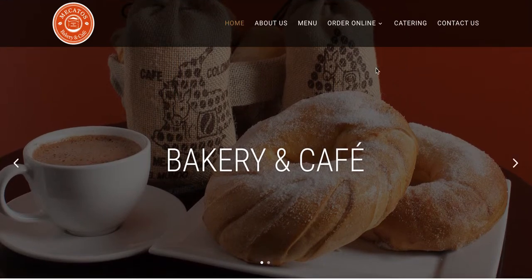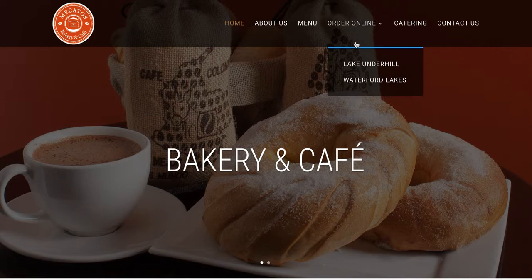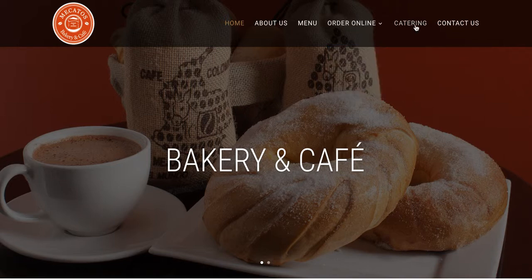Here's the website. We have the home, about us, menu, order online, and then we have a button called catering. When you press order online, you get to choose from the different locations. When you press catering, it will also take you to the order online page — the only difference is this one is catered towards catering needs.